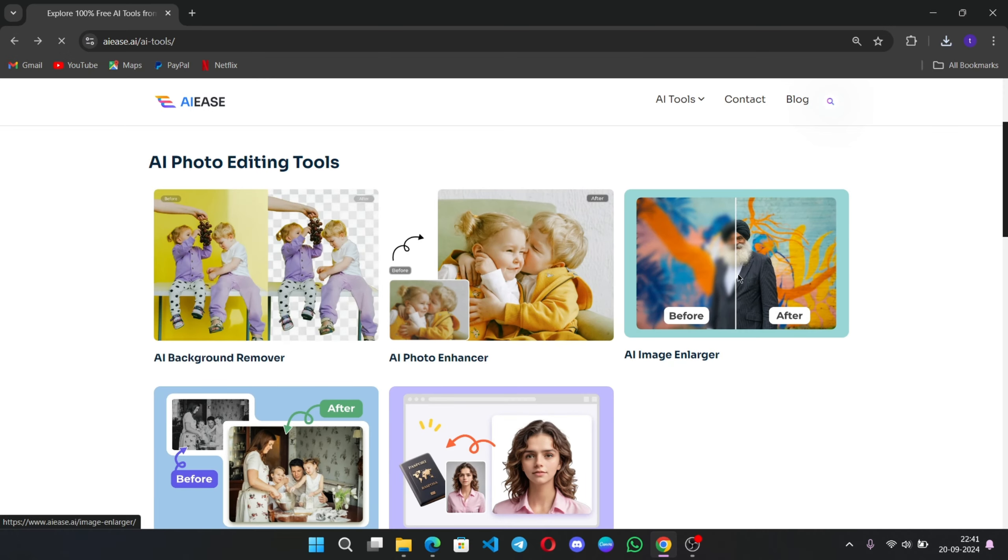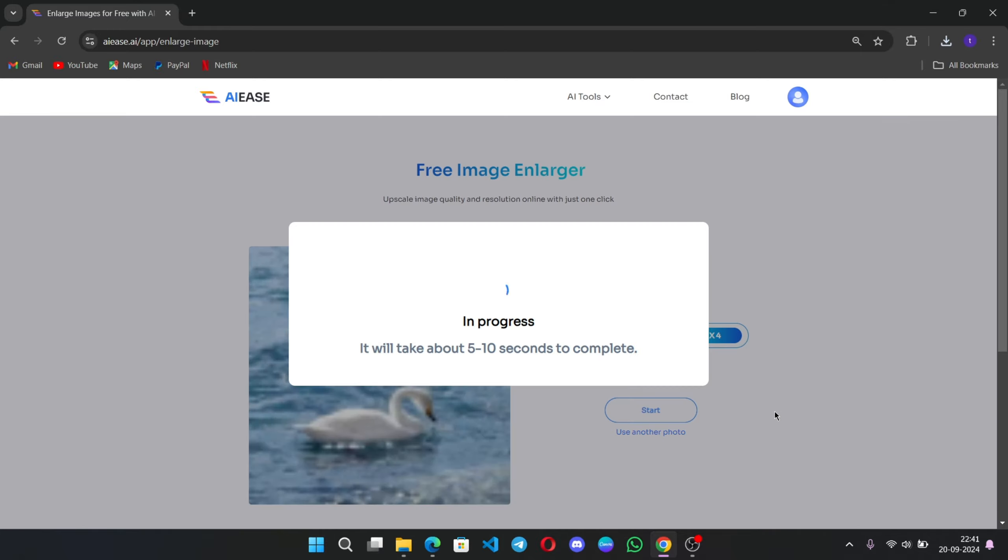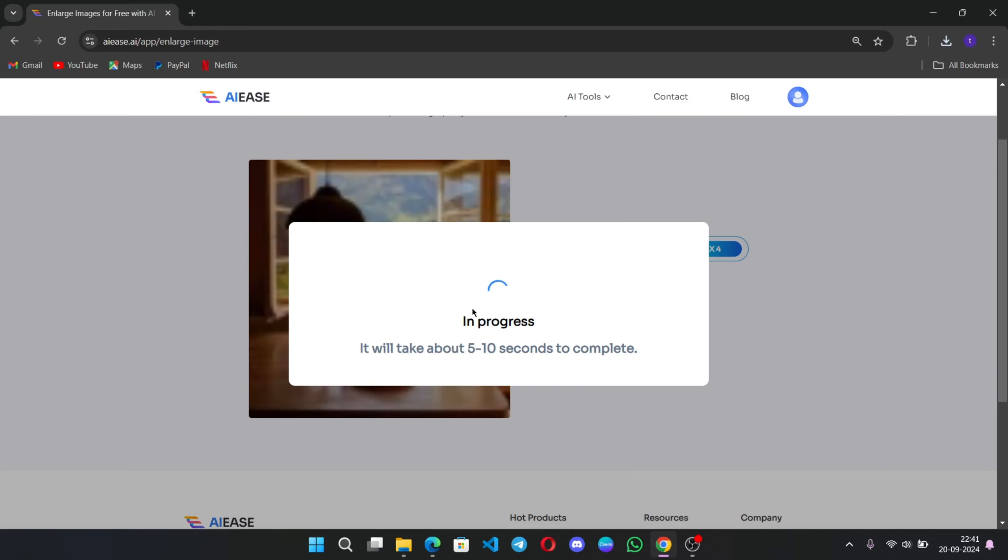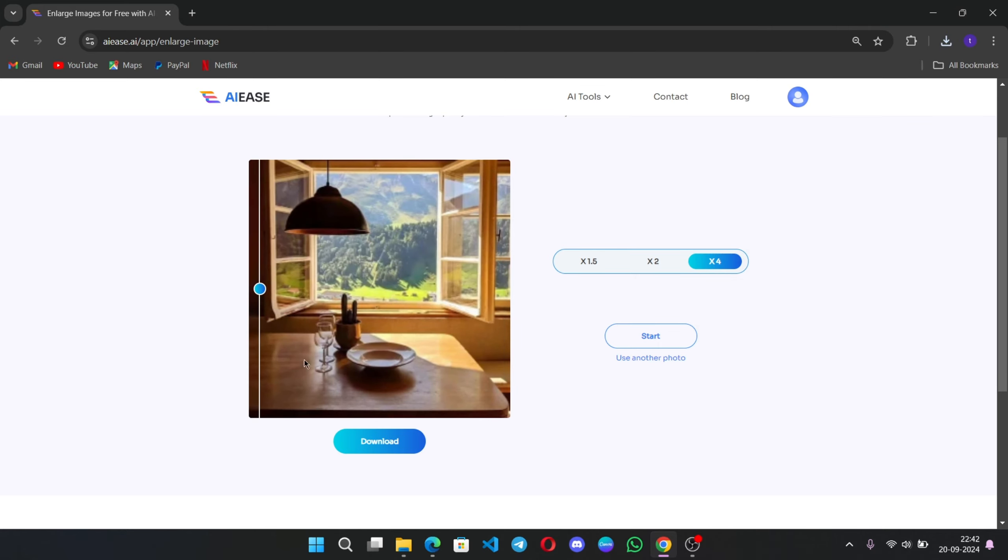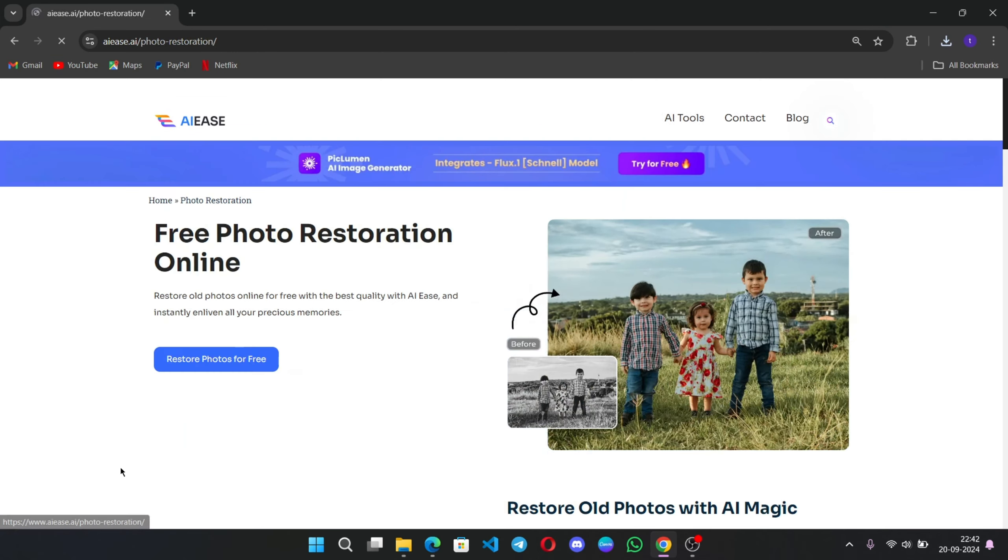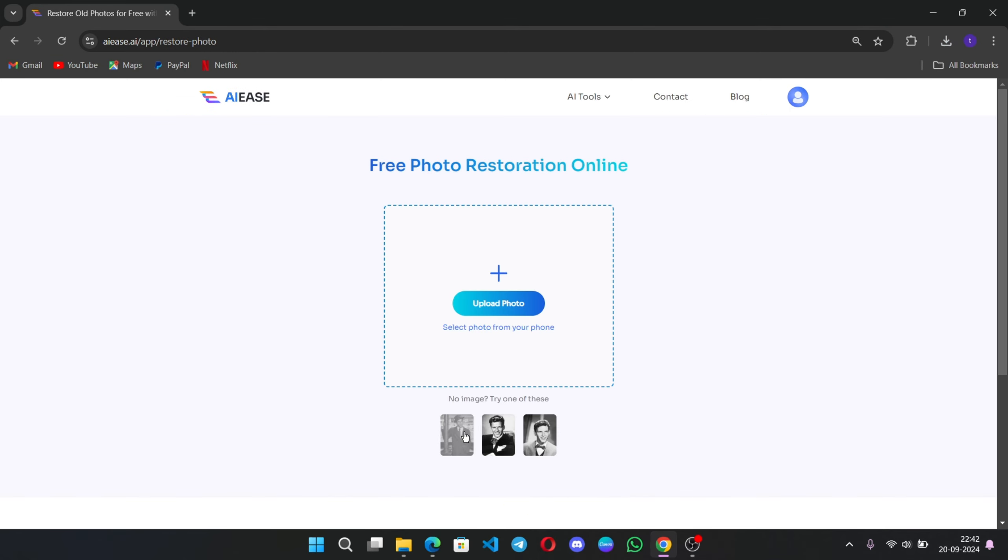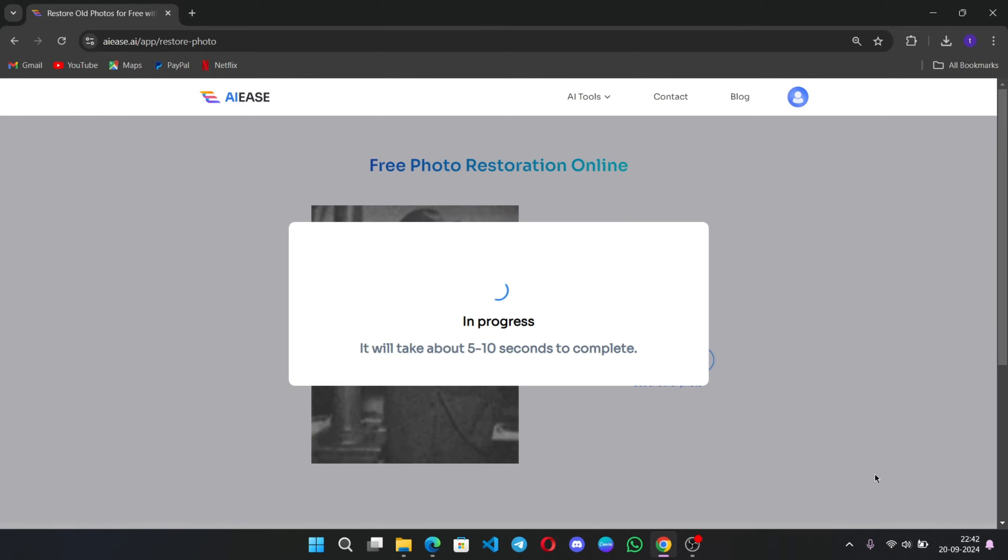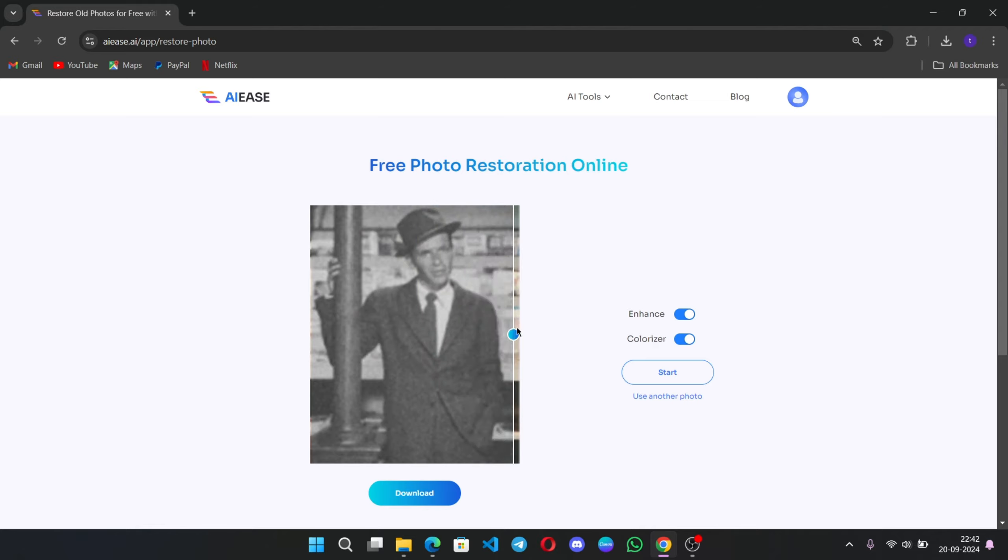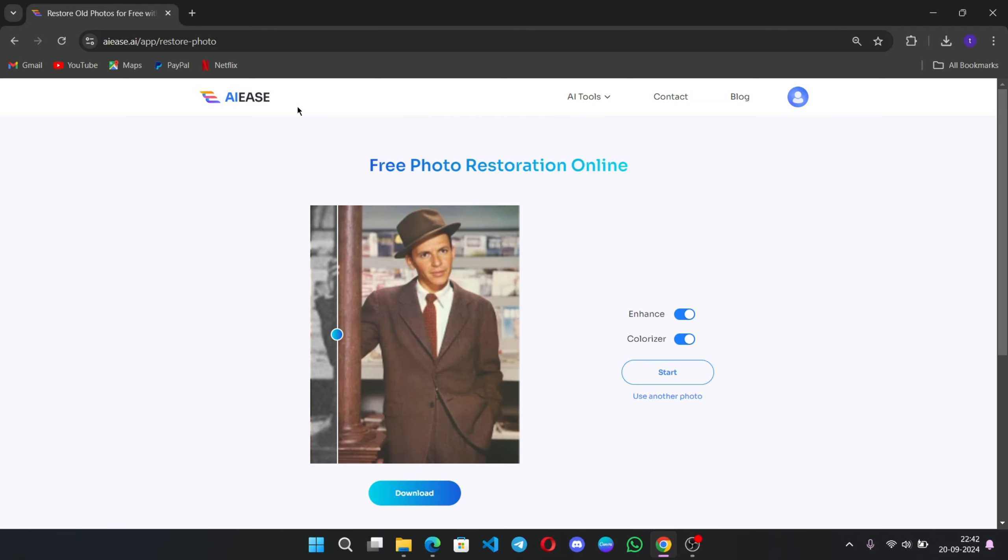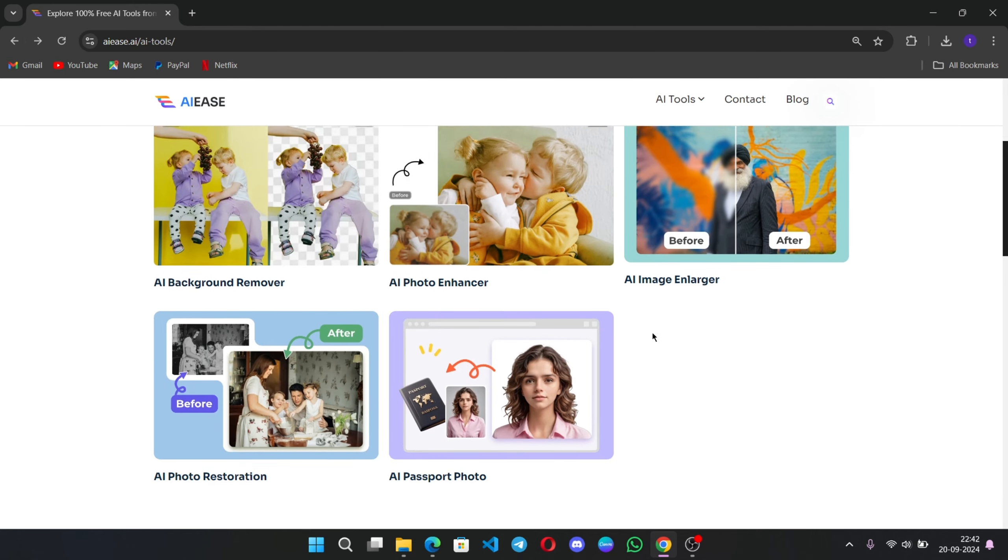The AI image enlarger lets you upscale your images without losing quality, maintaining sharpness and clarity in just a few clicks. One of the coolest features is the photo restoration tool. If you have old, damaged, or faded photos, you can upload them here and the AI will fix scratches, imperfections, and even colorize black and white images. It's a great way to restore precious memories.